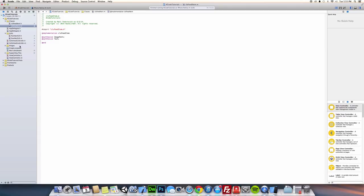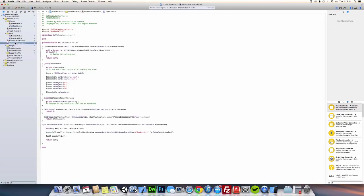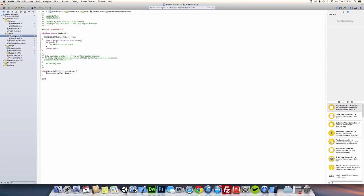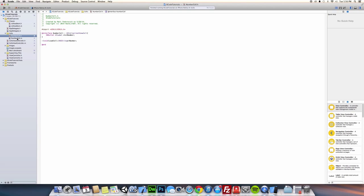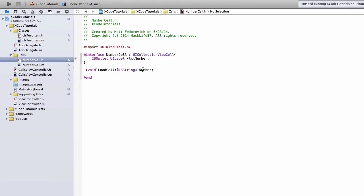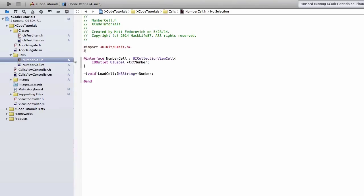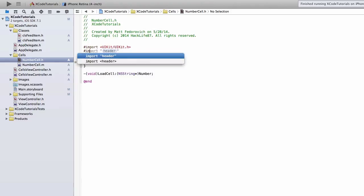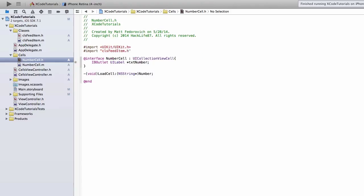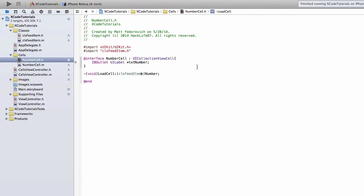So let's go back to our number cell, and instead of sending over a number, we're going to send the classFeedItem. So I need to import classFeedItem, and here we're going to do classFeedItem, and we'll call that FeedItem. And instead of textNumber, we'll just call it TextText.